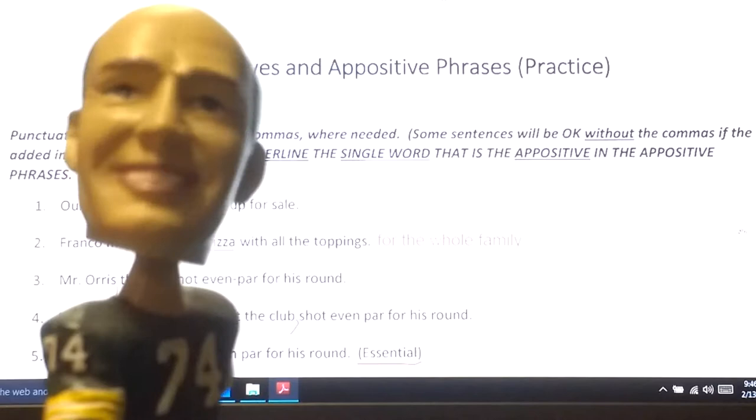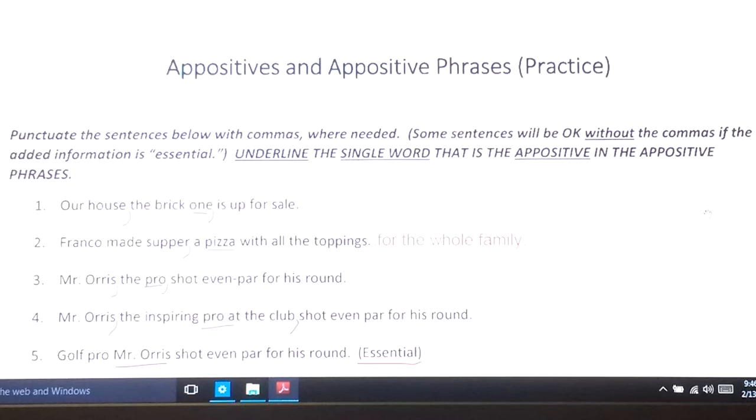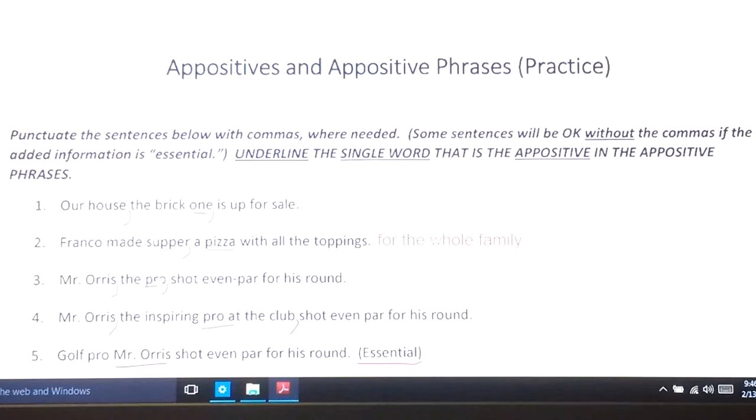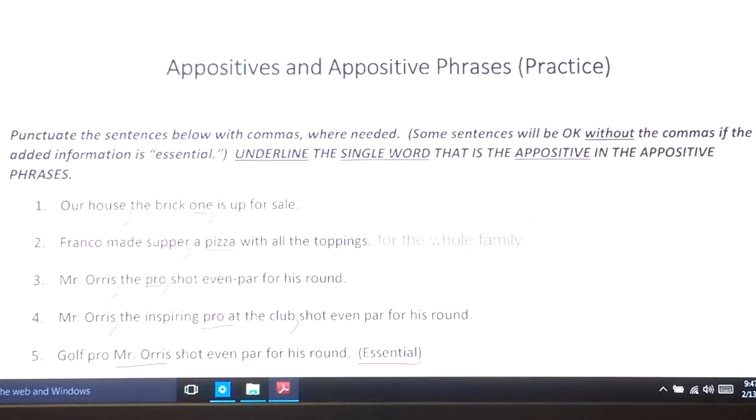Number three: 'Mr. Orris shot even par for his round.' What about Mr. Orris? He's a pro — a noun, 'pro,' placed right next to the noun 'Mr. Orris.' It's really telling us which one or what kind — like an adjective question — about Mr. Orris. Which one is he? The pro. Or is he the amateur? He's the pro. 'Mr. Orris, the pro, shot even par for his round.'